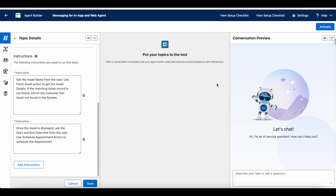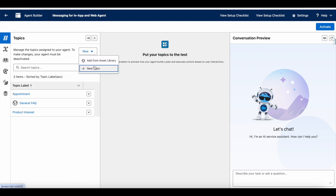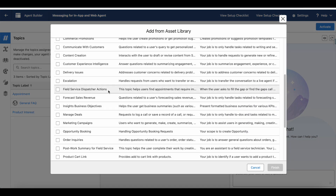In this video we are going to see how to schedule service appointments using Salesforce Agentforce. I'm going to make use of a service Agentforce agent to schedule service appointments. The standard field service dispatcher actions have good standard actions to take care of Salesforce field service business processes, but as of now it is not allowing me to schedule an appointment.